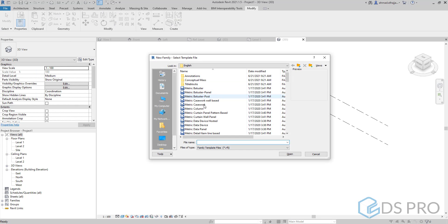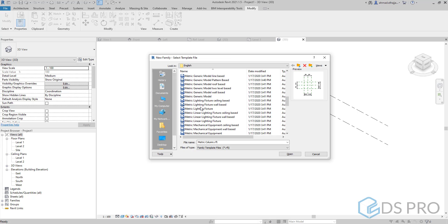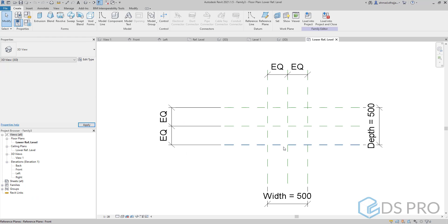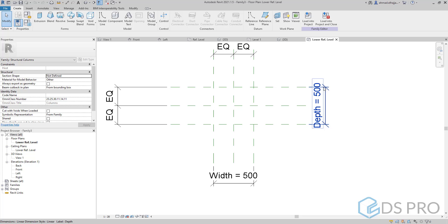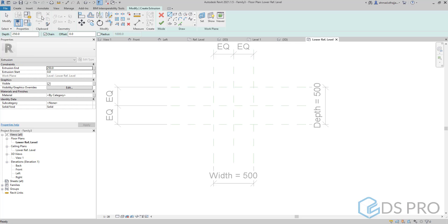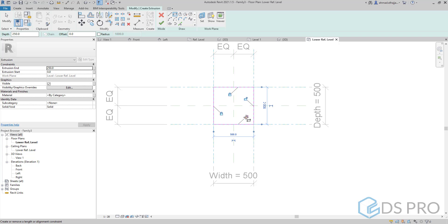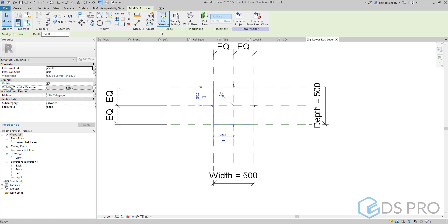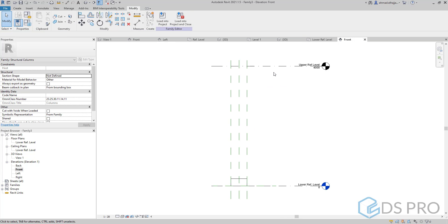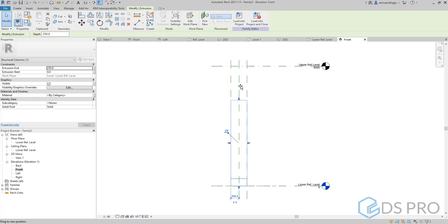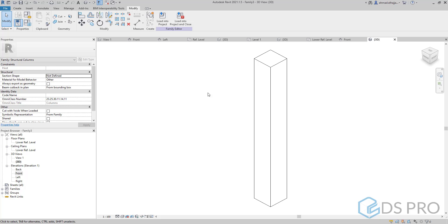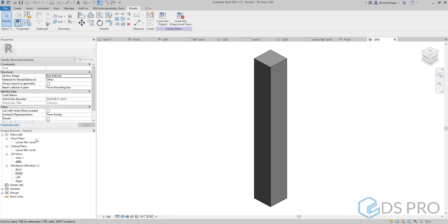Now we will create a new family — a structural column family. We go to the family templates and use the structural column template. As you can see, the skeleton of this family is already ready. All you need is to create the extrusion and lock, then finish. Similar to the previous family, we go to the front elevation and align the top and bottom of this extrusion with the existing levels and lock. We can make the 3D view shaded.